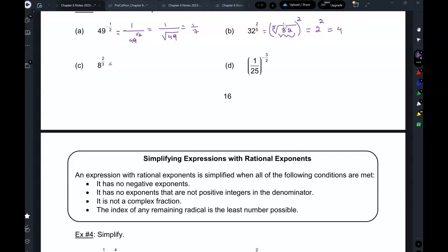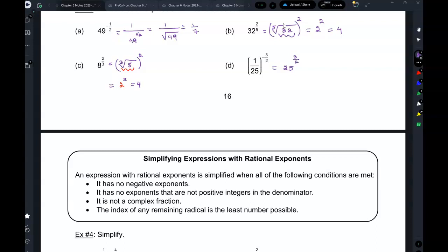Here, cube root of 8 quantity squared: the cube root of 8 gives me 2, squared is 4. Here I have a negative exponent again, so I take the reciprocal — this becomes 25 to the power of positive 3 over 2. Don't flip the 3 over 2 as well, just change the sign. So now this is the square root of 25 to the power of 3: the square root of 25 is 5, to the power of 3 is 125.